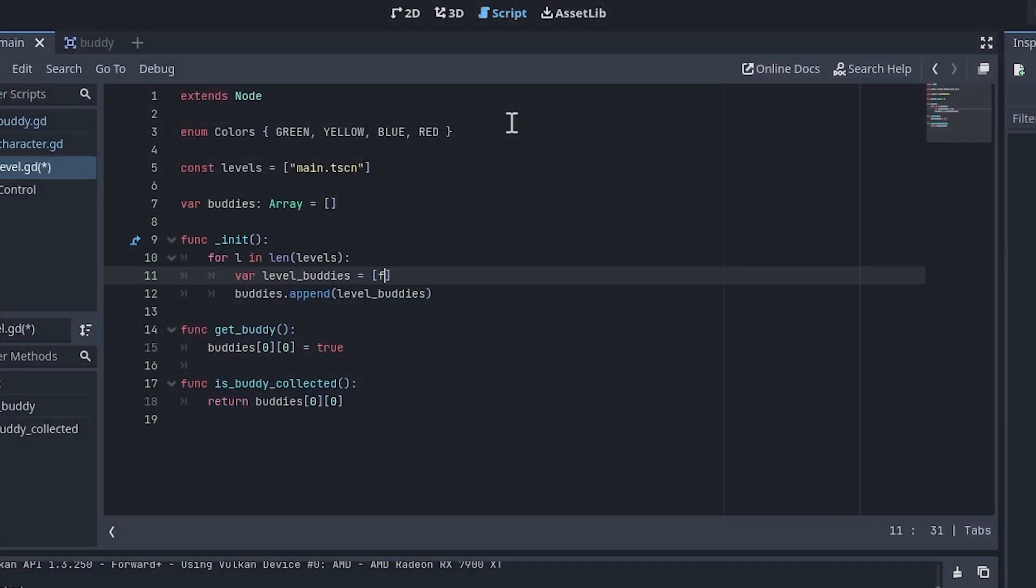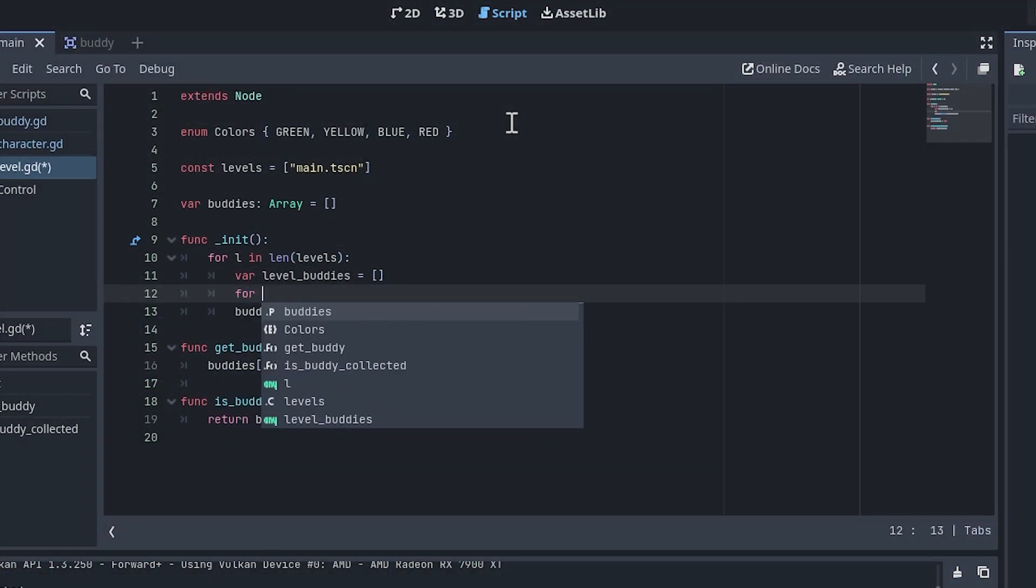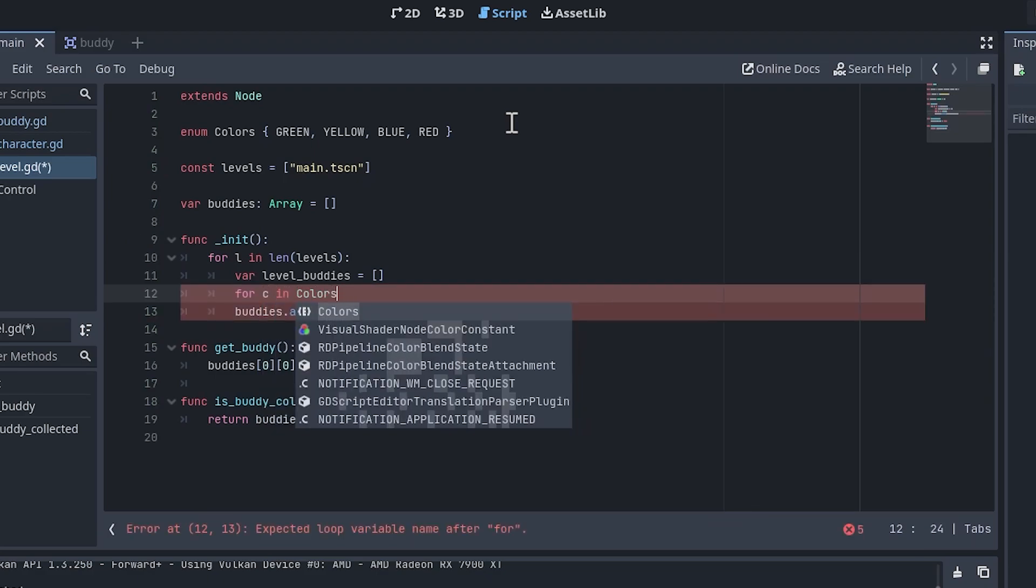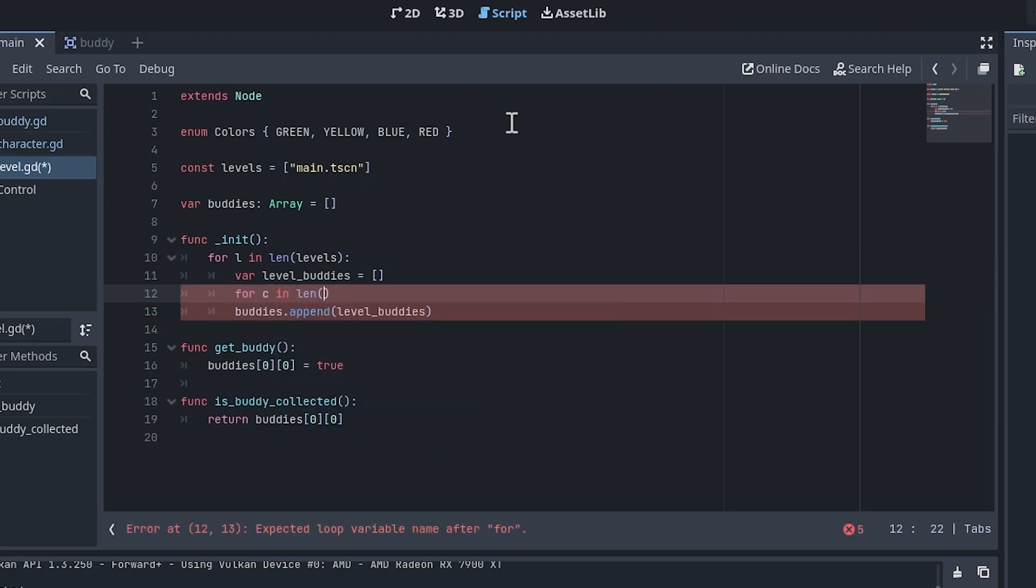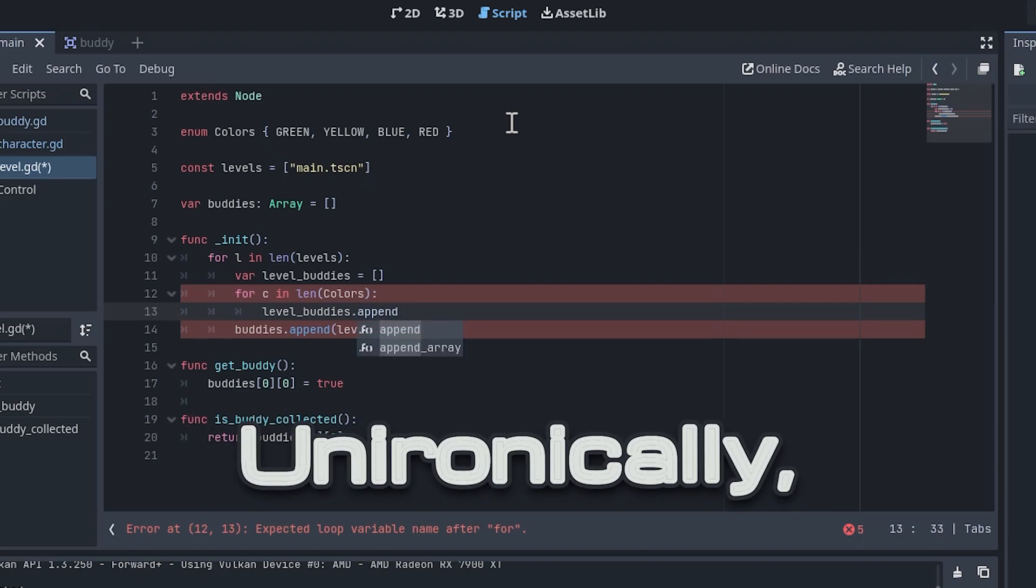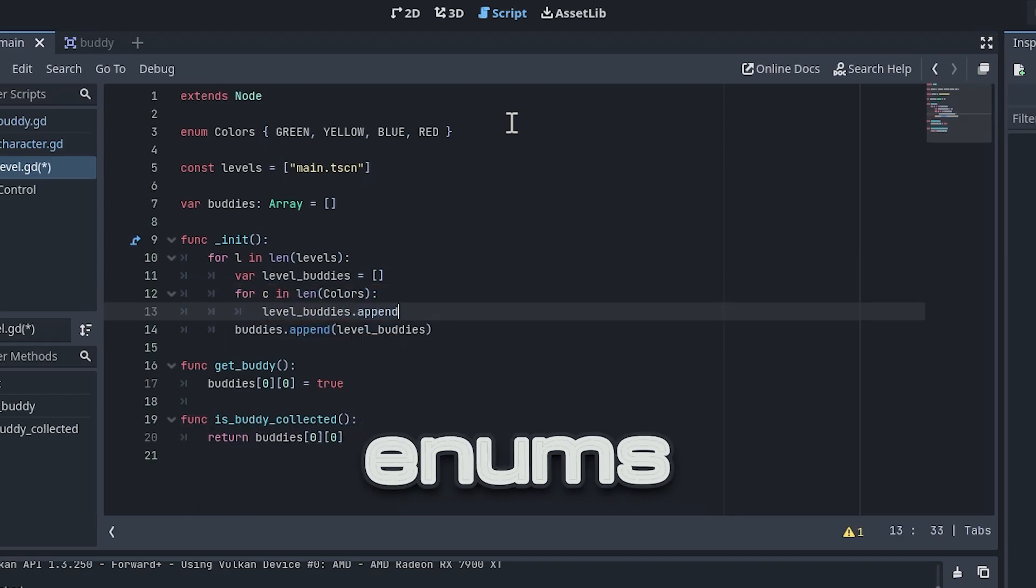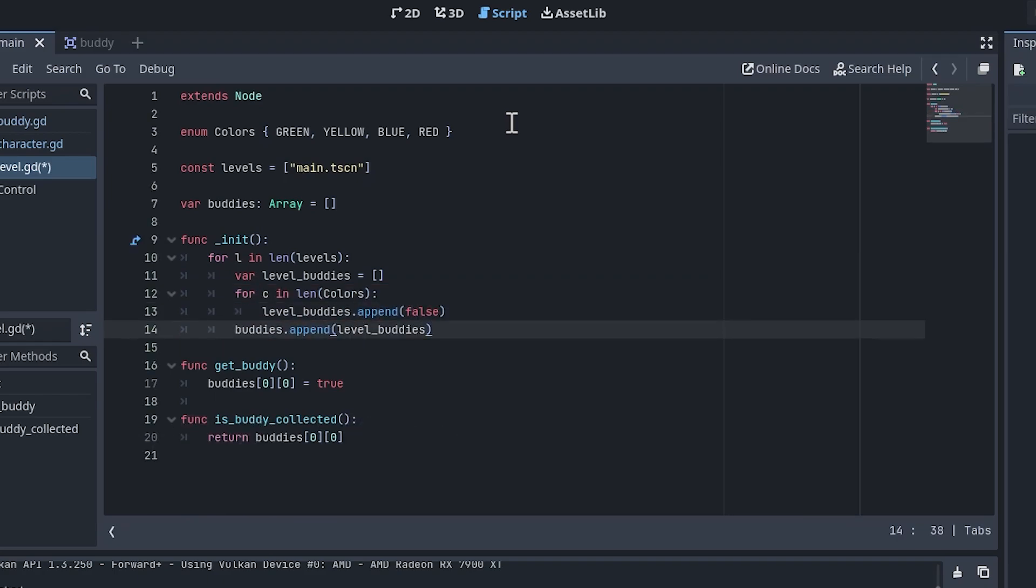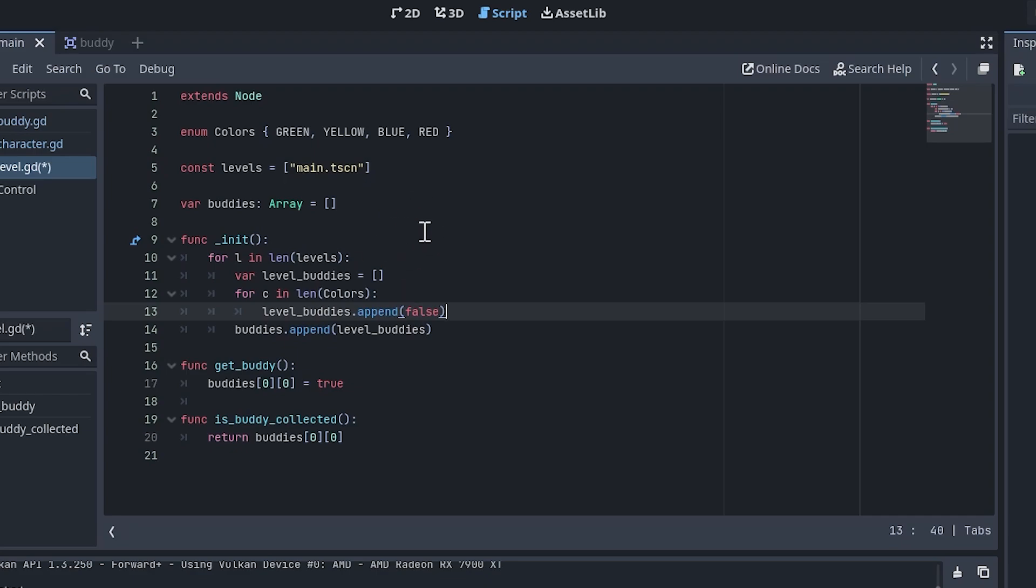With the additional colors added, let's update the buddy array to account for them. In the init function, add a second loop so that we can iterate through the four colors and add relevant slots to the array. Unironically, enums are enumerable, which is convenient. Clear out the hard-coded false from the level buddies array and instead append a false for each color. We can now access the buddy's collective status in the order of the colors in the enum.